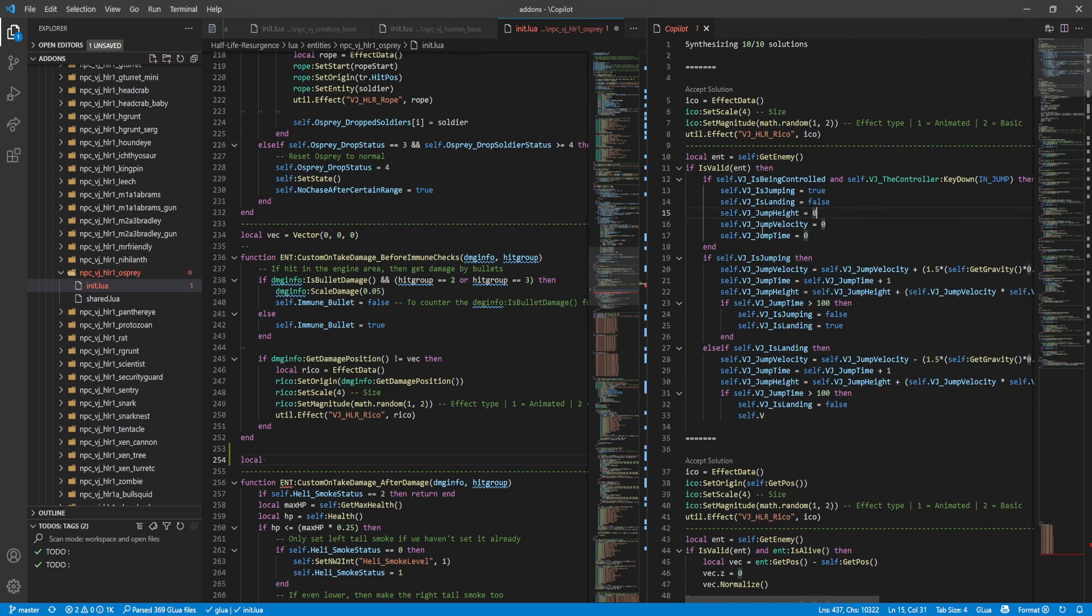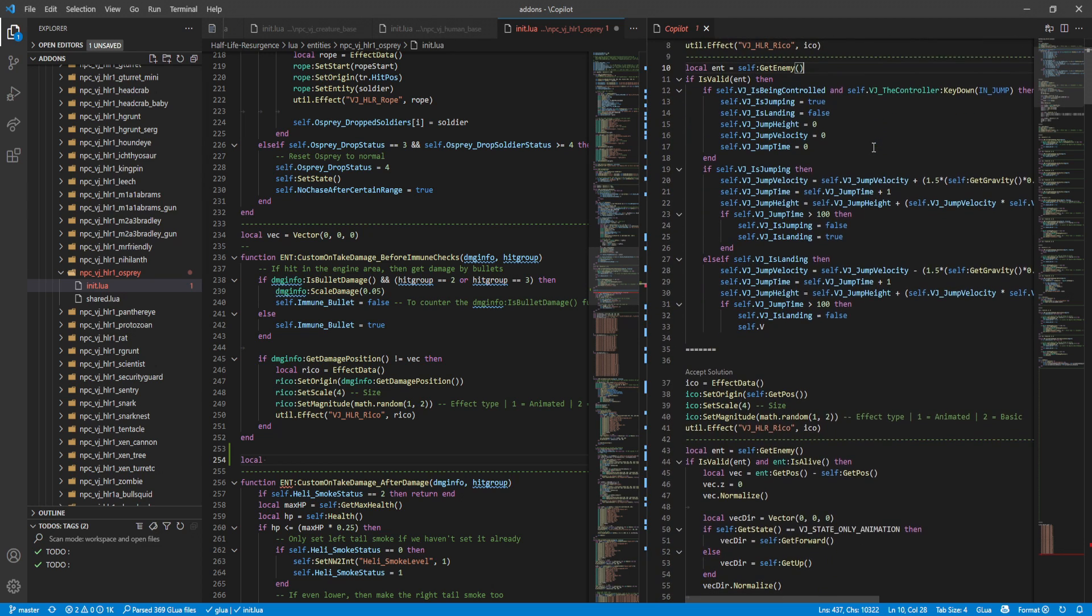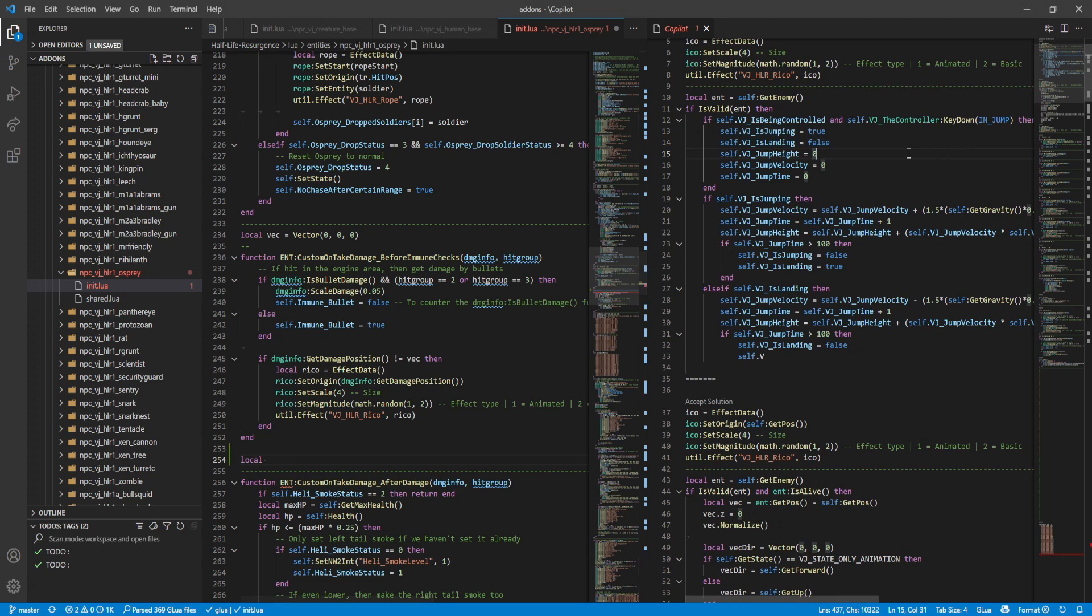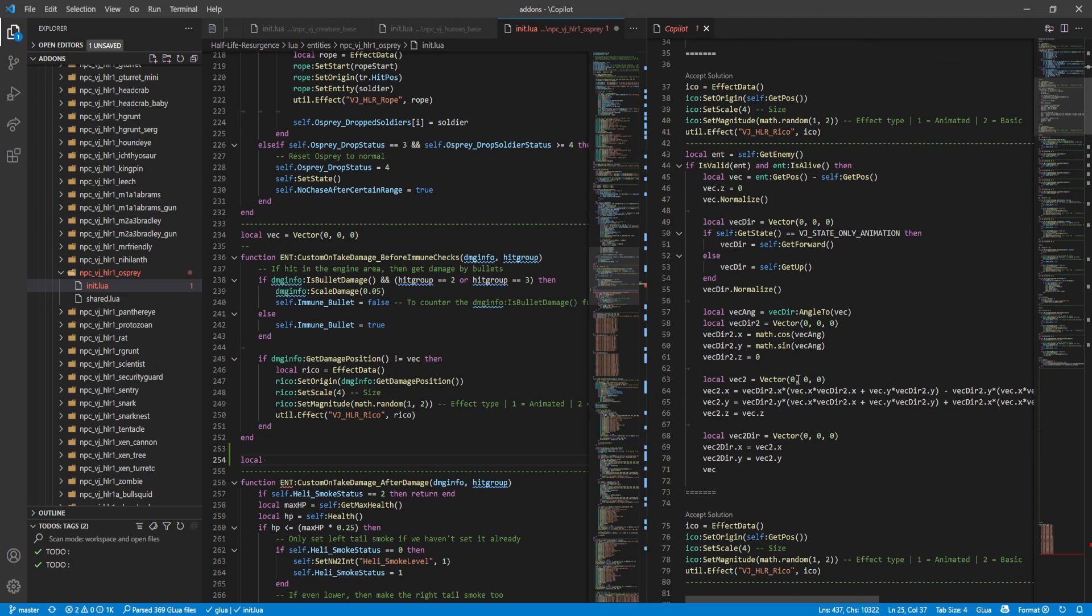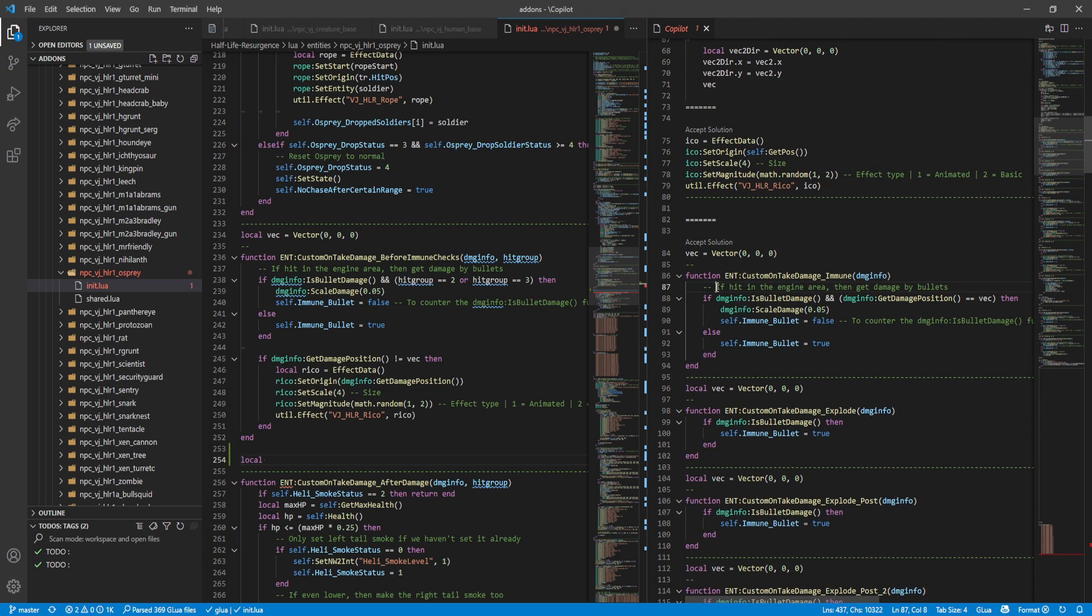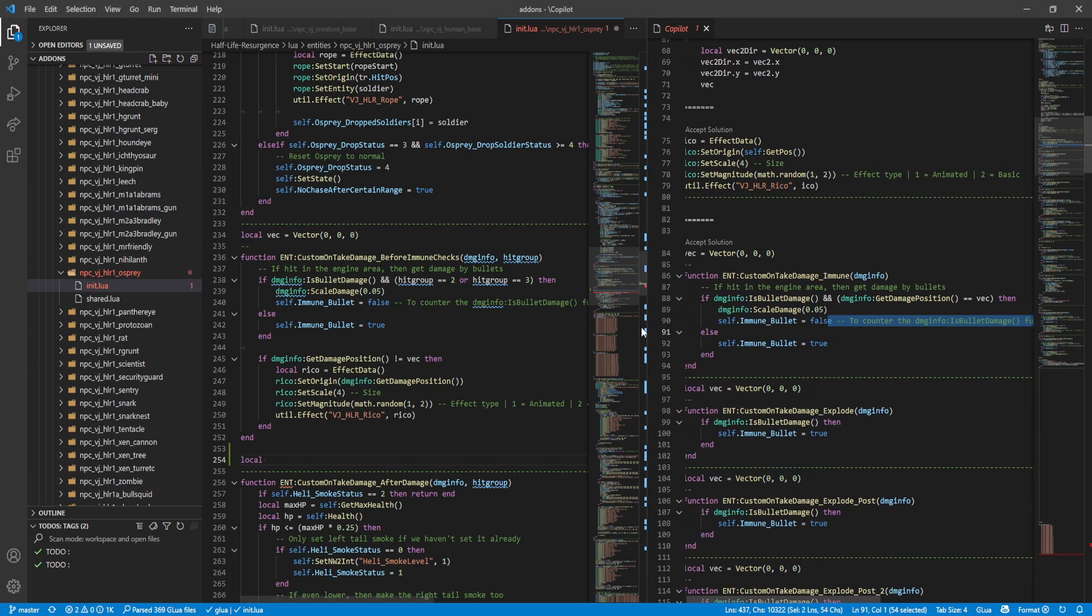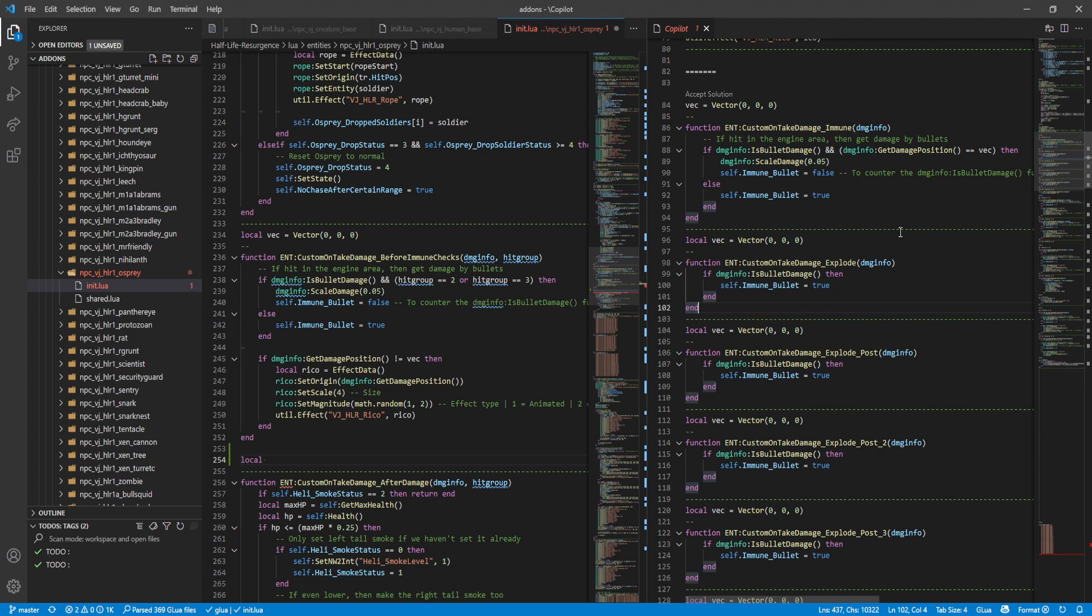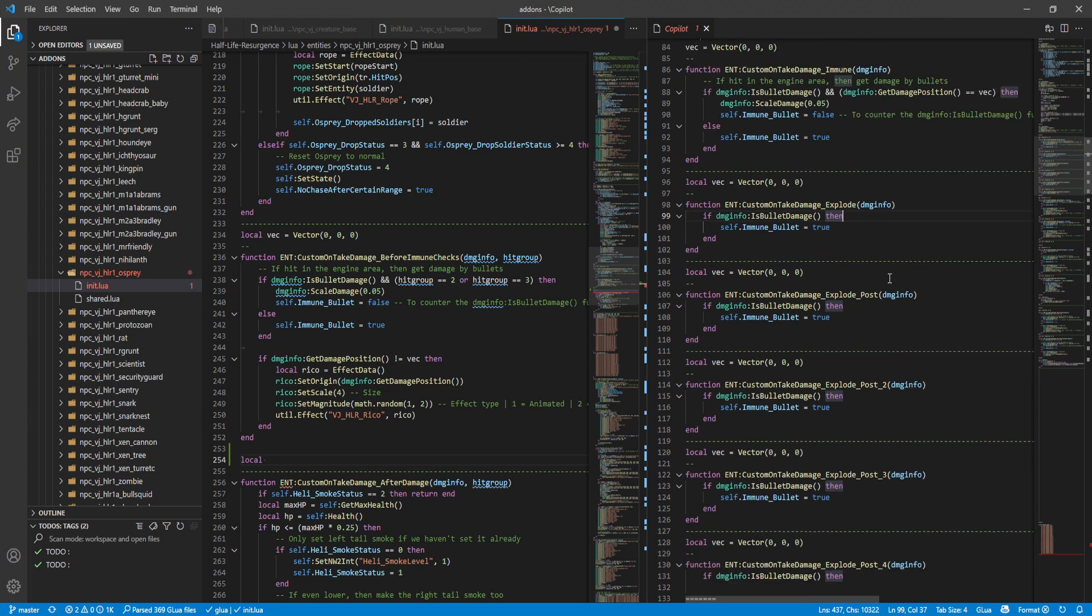Let's see what it came up with by just typing local. It tried to replicate the ricochet effect, that's interesting. It tried to do something with the controller. It's like very random stuff. This seems to replicate what I have above, I wonder why it did that. On take damage explode - this is so random.